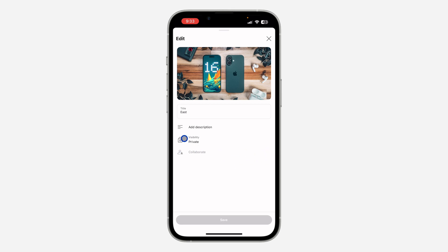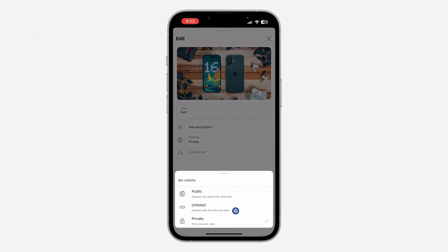In order to show the collaborate option, just click on visibility and you need to set it to public or unlisted. You need to select any of these two options. If it is set to private, it is going to gray out.